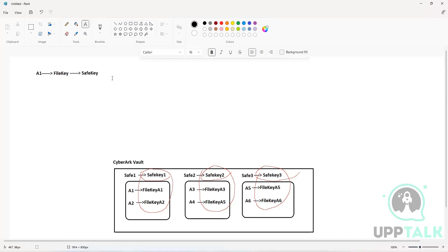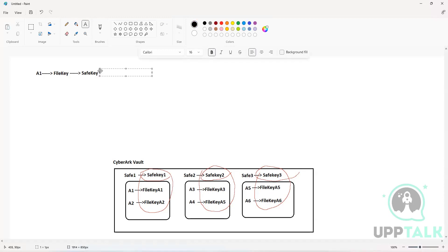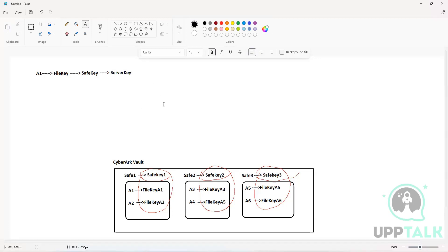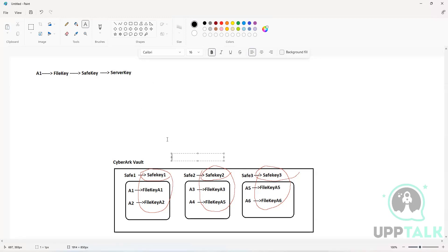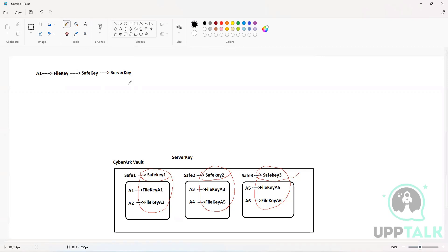Now, the safe key is again encrypted with a symmetric encryption key called the server key. There is going to be one single server key for each vault, and the server key is responsible for encrypting all the safe keys within that vault.